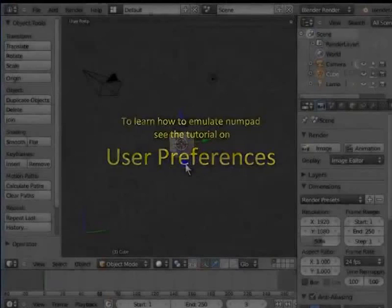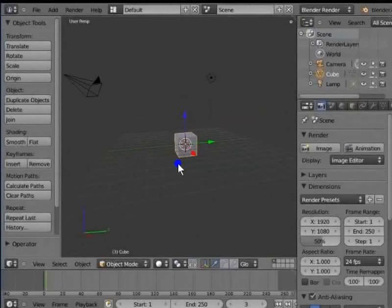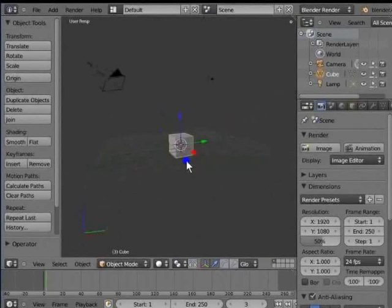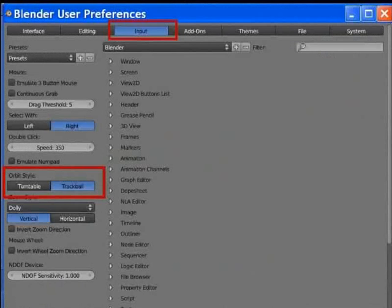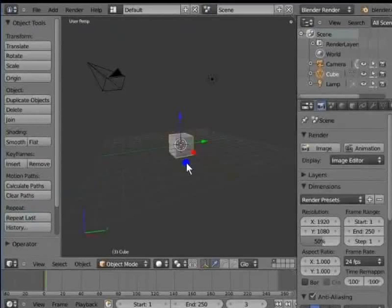The next action we shall see is to rotate the view. Press down your mouse wheel and move the mouse in a square pattern — that gives us turntable rotation. You can also use the trackball type of rotation in Blender for a little more flexibility. For this, you need to change the option from Turntable to Trackball in the User Preferences window. To learn how to do this, see the tutorial on User Preferences.